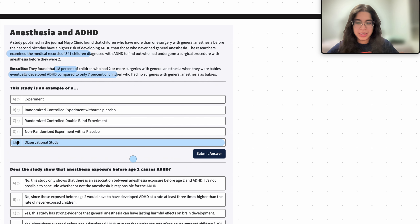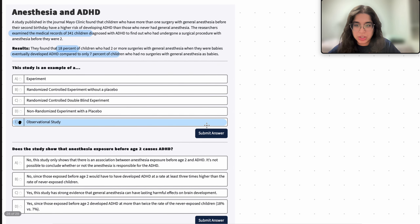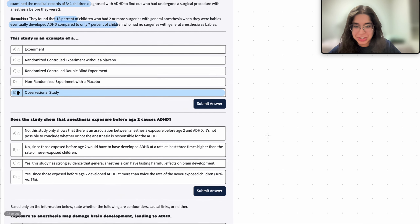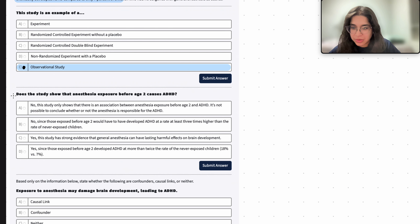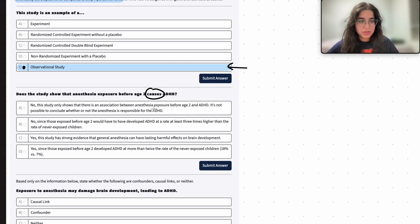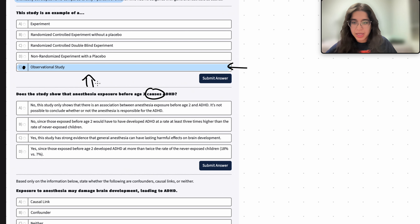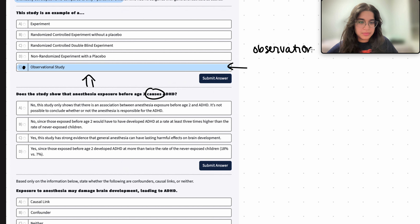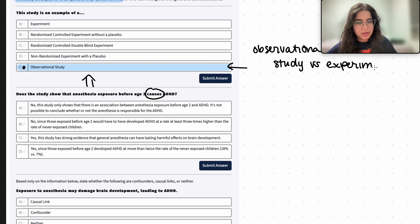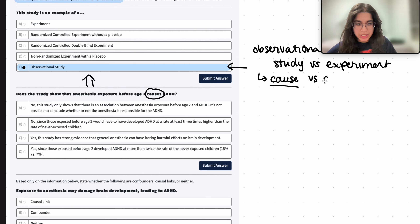We're just observing these medical records — we're not placing children into groups of who gets however many surgeries, and I don't think that would really be ethical either. Now, the difference between an observational study versus an experiment is really whether this implies a cause — whether there's really a cause versus an association. Since there's no randomization of these children into treatment groups, there's no random assignment going on.